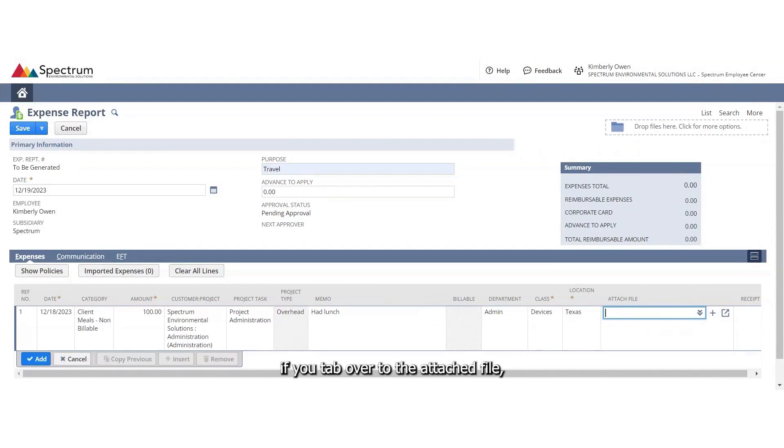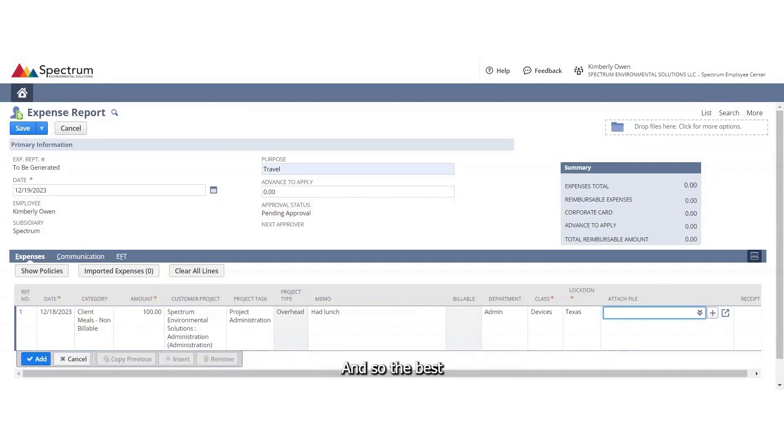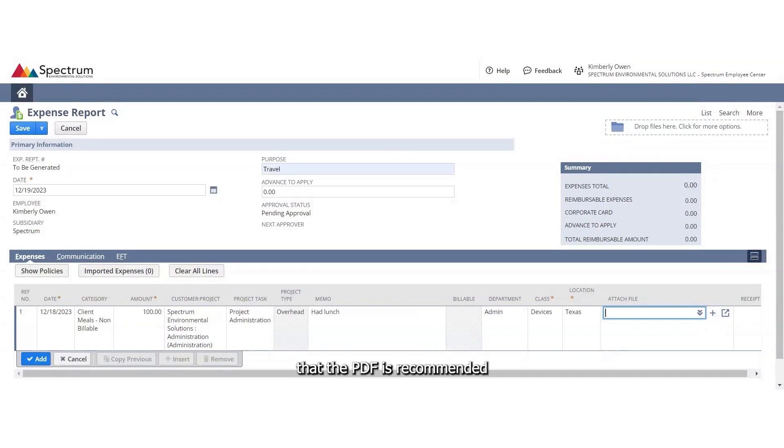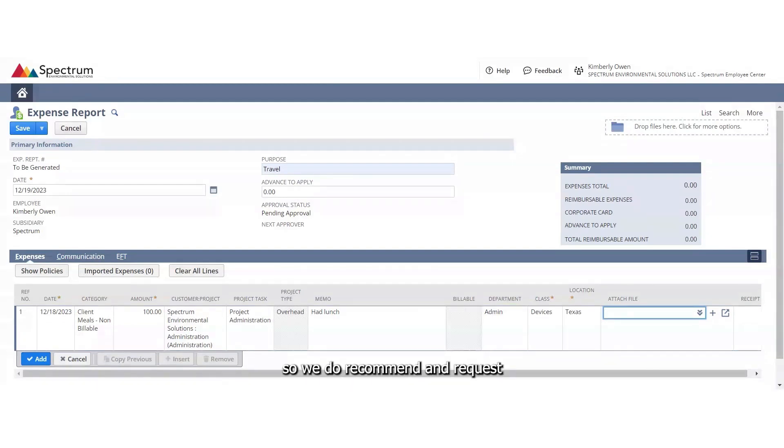And then if you tab over to attach file, this is where you can attach your receipt. We do require receipts for all expense reports. The best version of a receipt is a PDF. The reason that the PDF is recommended is because it looks good. It's not a picture that can be zoomed in or the resolution. Every camera is different, so we do recommend and request that you attach only PDFs to your expense report.